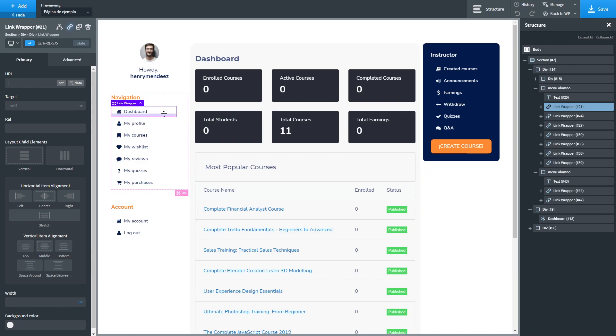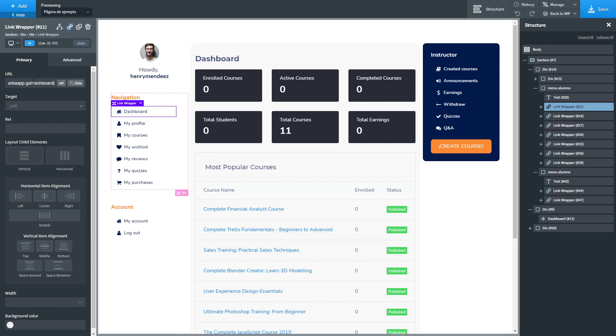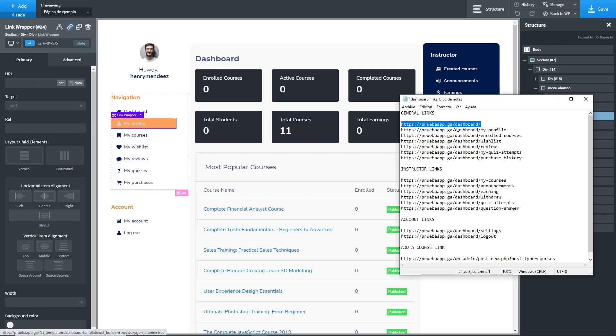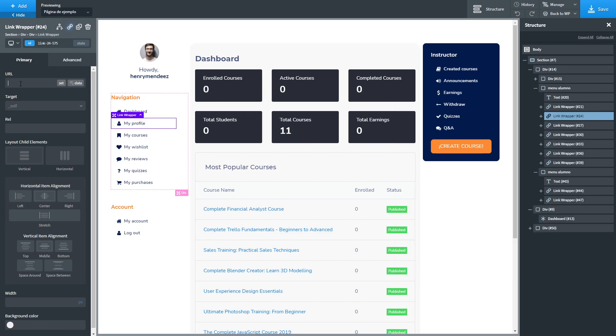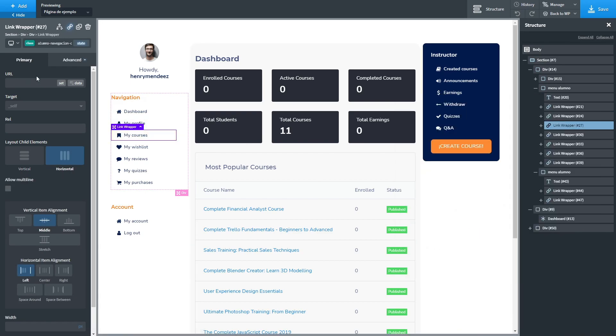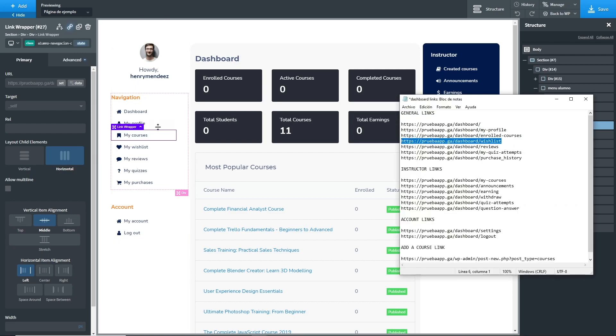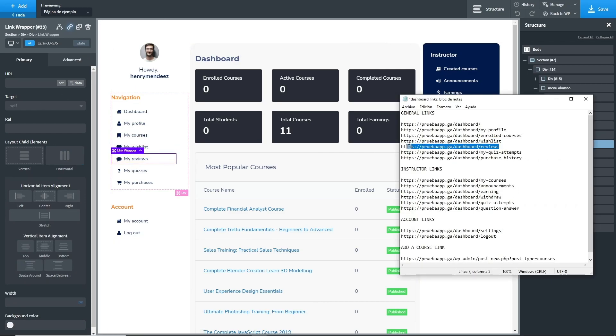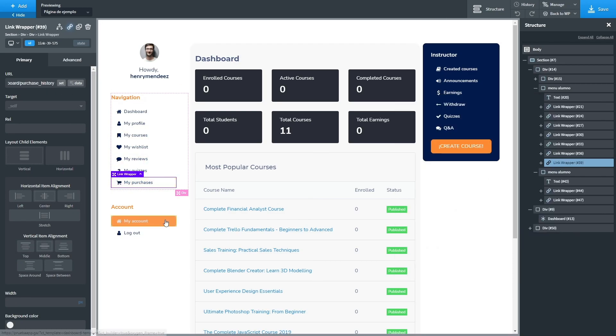For example, the dashboard URL needs to go in the dashboard link, so we paste it. The same goes with my profile. And you have to do this with every single link on your design.